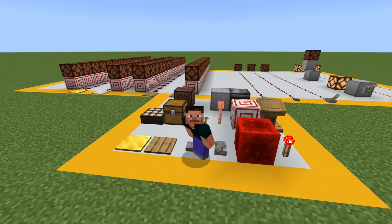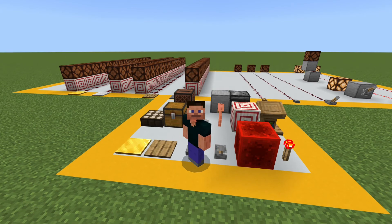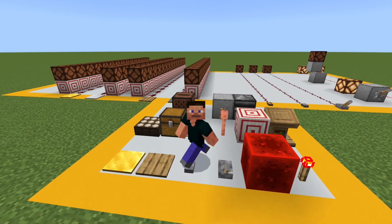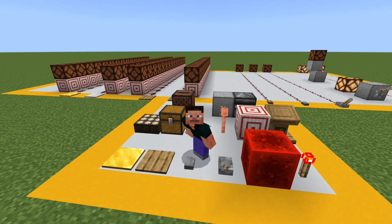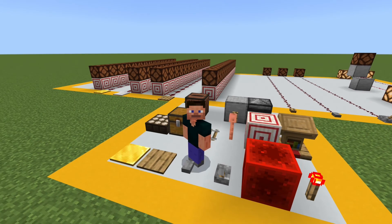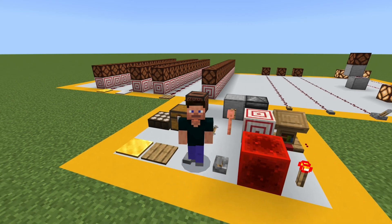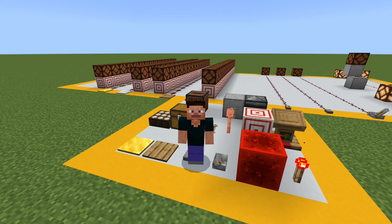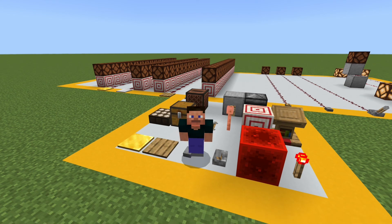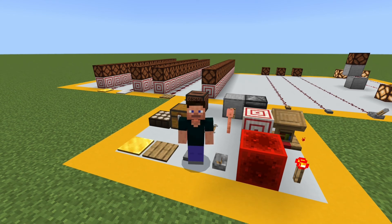That's everything you need to know about the basics of redstone power components — at least the front row of them. The second and third row devices are more complicated and each needs its own tutorial, so if there's one you'd like to know more about, leave a comment below. I hope you enjoyed the tutorial and that it helps you better understand the basics of redstone. Thanks for watching — this is Texas PK, be good to each other, bye.